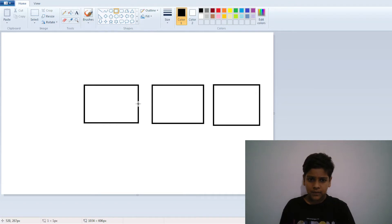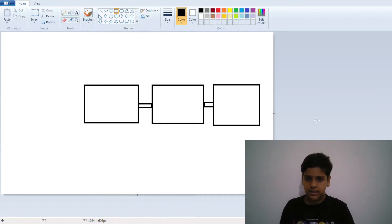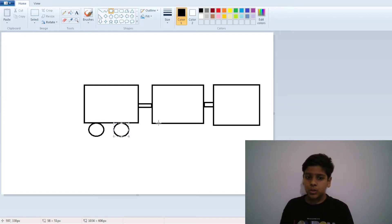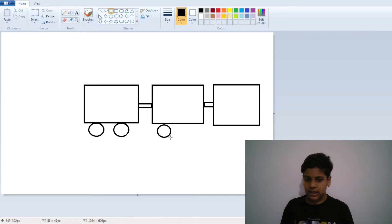Now I will join them from between, and now I will drop the wheels. You can add two, three, or four wheels, but don't add more than that otherwise it will not look good.